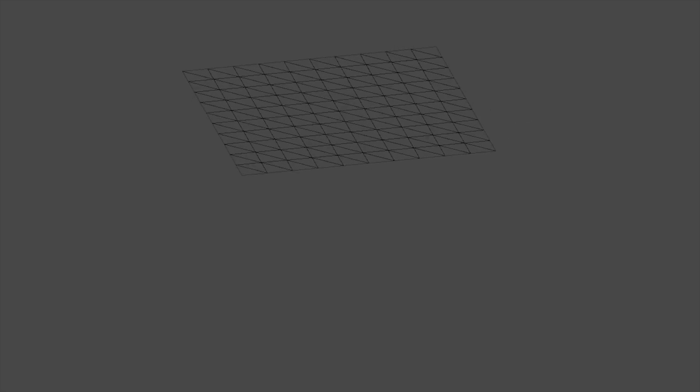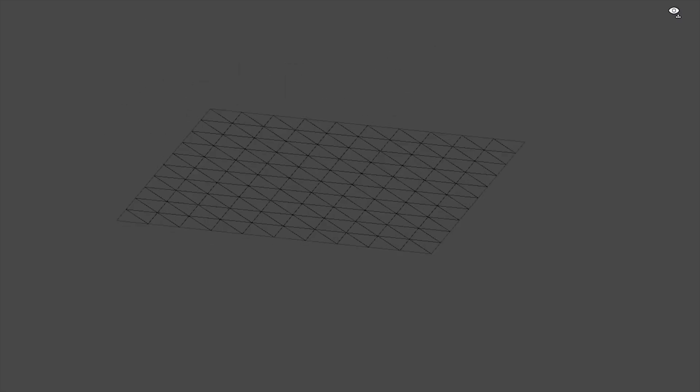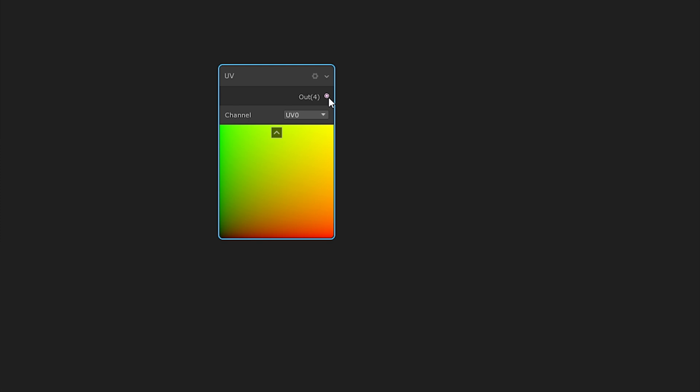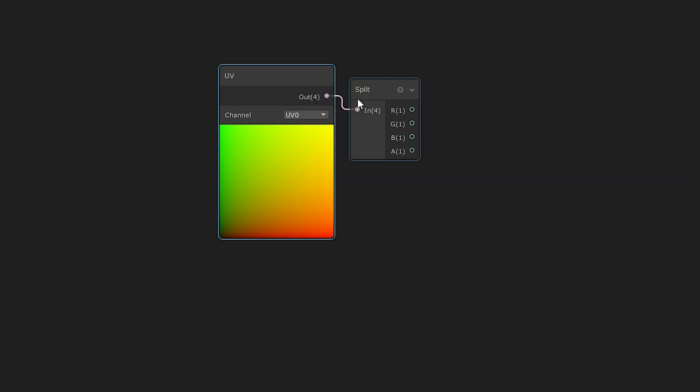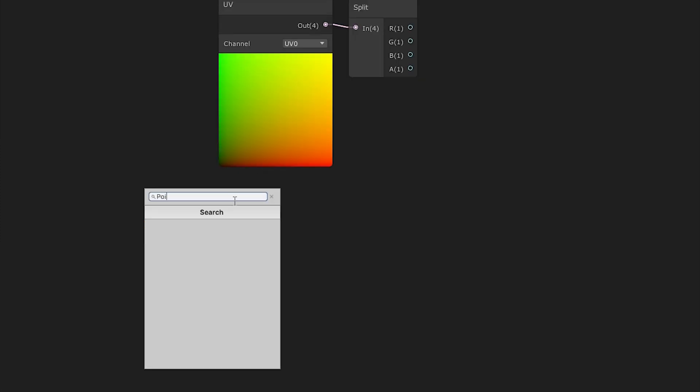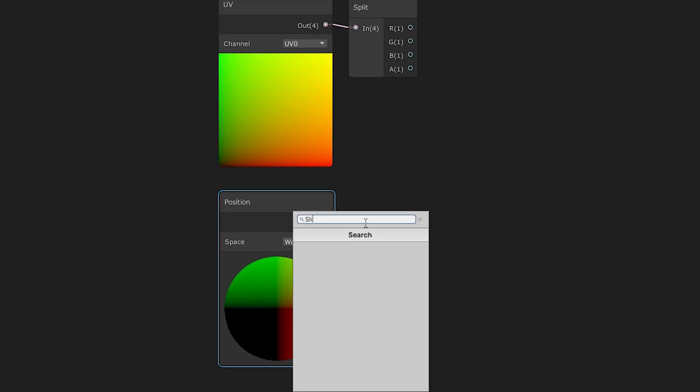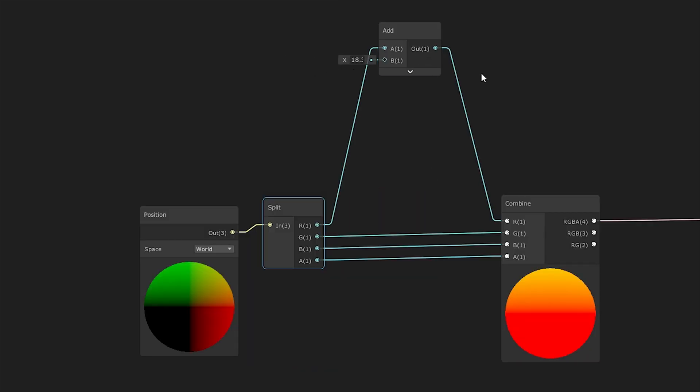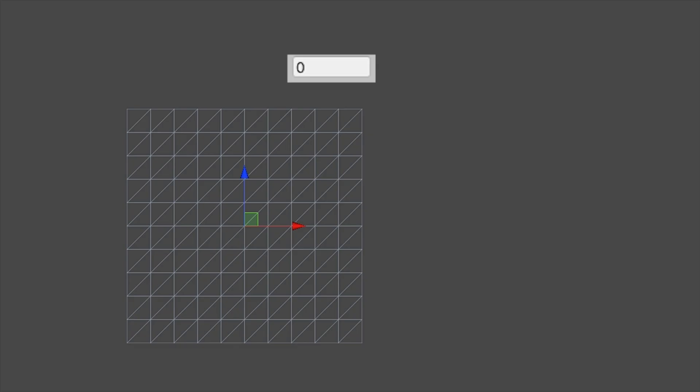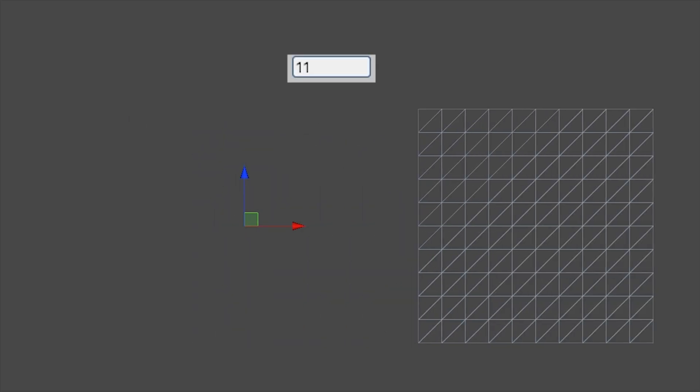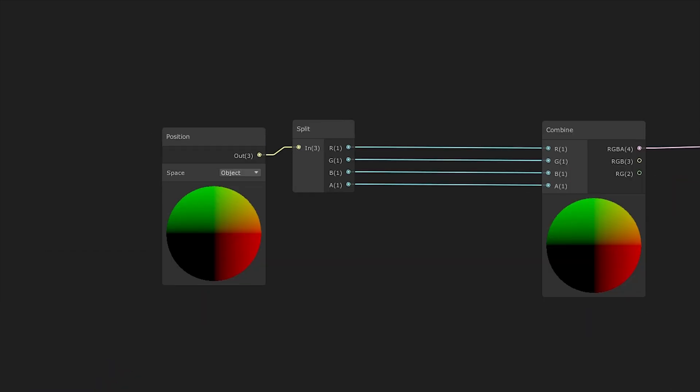We talked about vertices and how each one is a point within a plane that contains the UVs. Well, they also contain position information relative to the object space, or the world space or camera view space. You can access the position of each vertex the same way we access the UVs of each vertex. By splitting the vector, we could channel a specific axis and add or subtract to that value, then return it to the original squad. And we'd see how the vertices would all move along this axis.